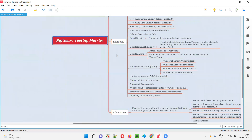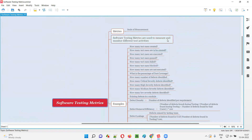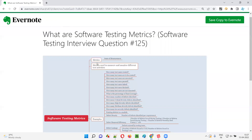So I hope with this explanation you understood what are software testing metrics and what are their advantages. That's all for this session. In the next session, I'm going to answer another software testing interview question. Till then, see you. Bye-bye.